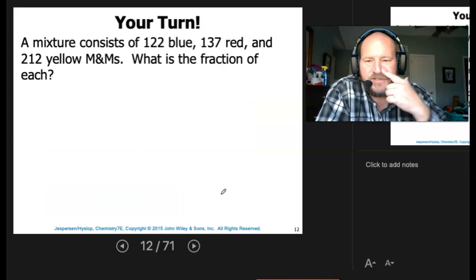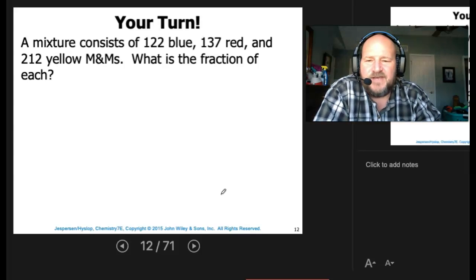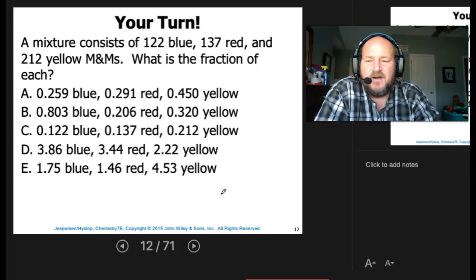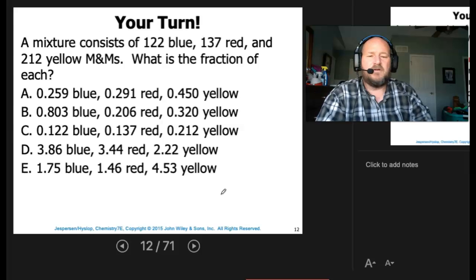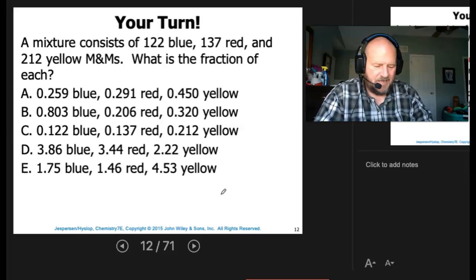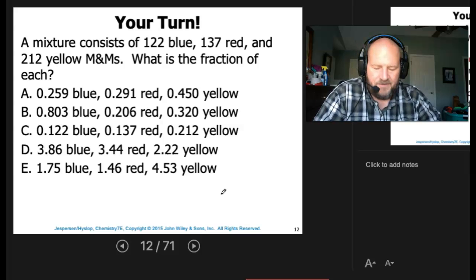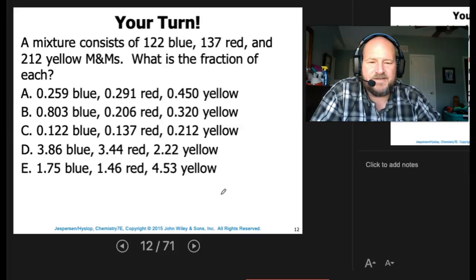A mixture consists of 122 blue, 137 red, and 212 yellow M&Ms. What is the fraction of each? First we calculate the total: 122 blue plus 137 red plus 212 yellow gives a total of 471.